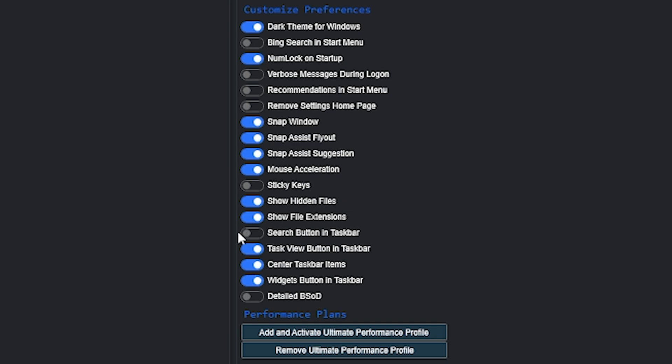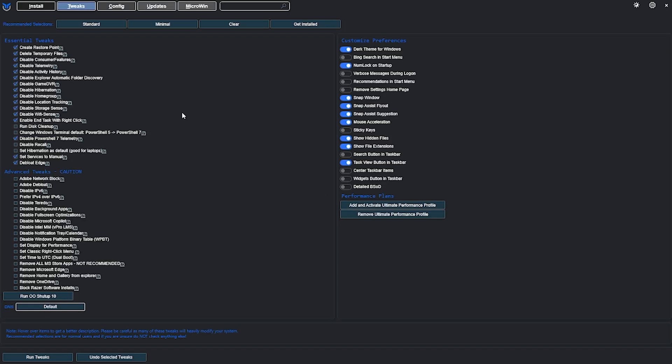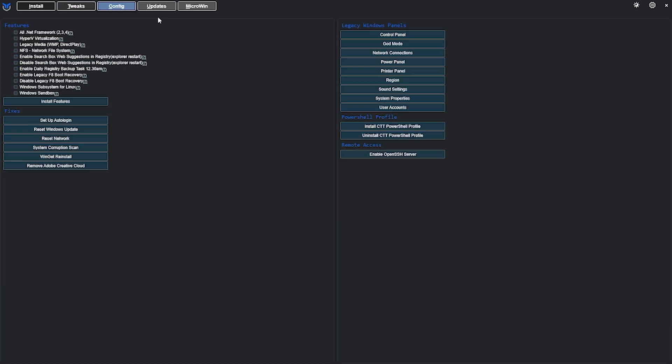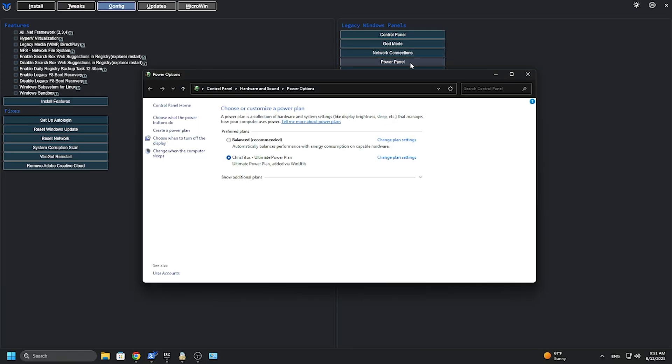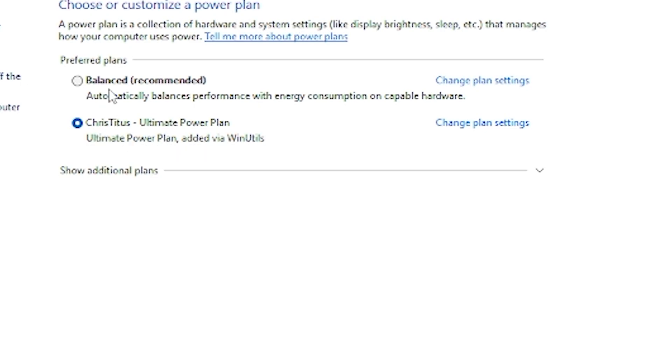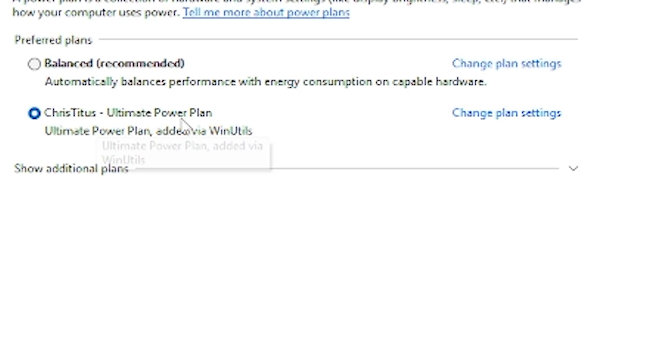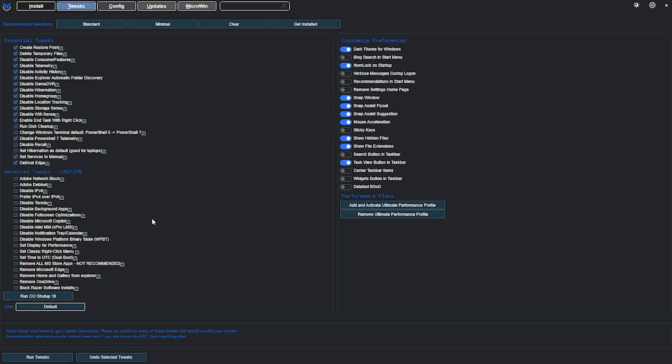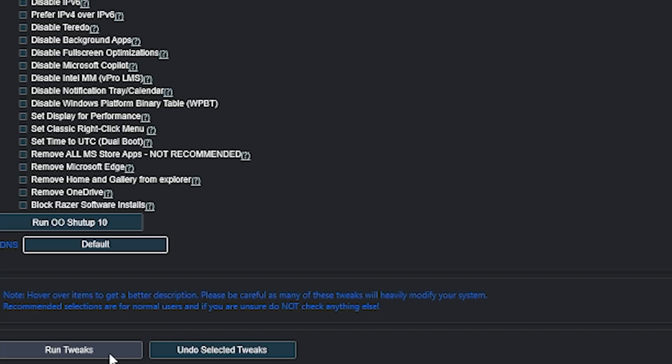Head to customize preferences and please copy after me. I don't want to waste time, so you can pause the video and take a look. Just copy after me and click on add and activate ultimate performance profile. Now if you go to the config tab and click on power plan, you can see the Chris Titus ultimate power plan is activated.